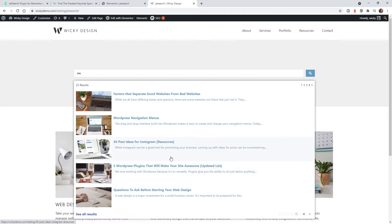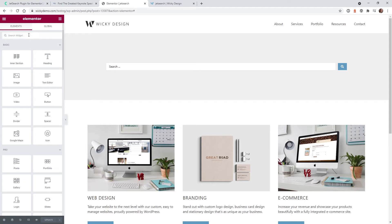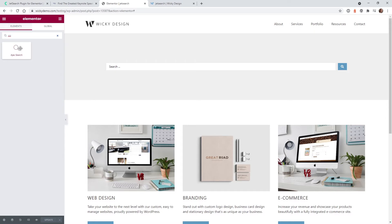Once you've purchased, installed, and activated the plugin, I'm going to show you exactly how to create this in Elementor. On the back end, all you have to do to find the widget is type in 'AJAX search' and bring it in. This is the new JetSearch widget that is added when you install the plugin.